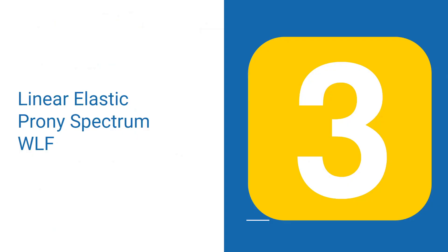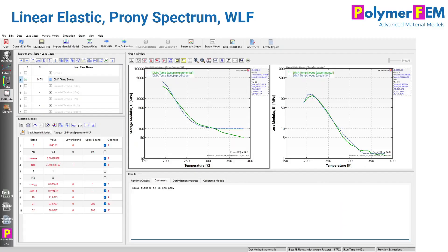Another approach is to use a spectrum — many Prony series terms following a given equation — instead of a single Prony term. In MCalibration, the spectrum is represented using just two or three parameters, making it very easy to calibrate. Here are the results when I calibrate a linear elastic Prony series spectrum with a WLF equation to this dataset. The predictions look quite good: the storage modulus matches well up to about 320 K, and the loss modulus also looks pretty good. This is a linear viscoelastic model calibrated to the data.